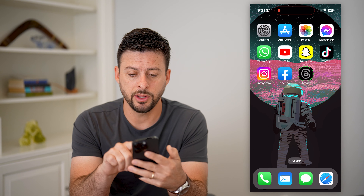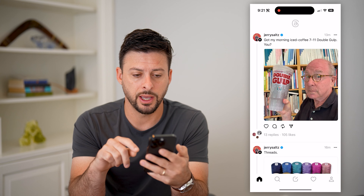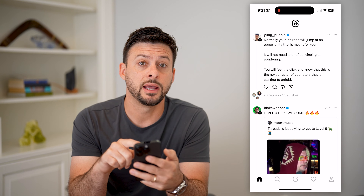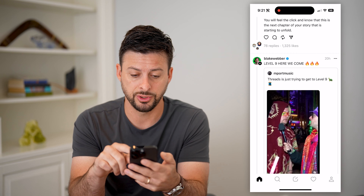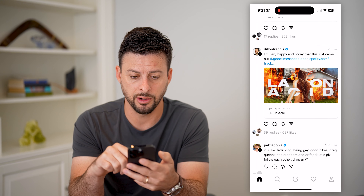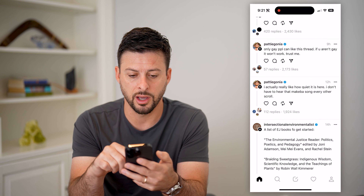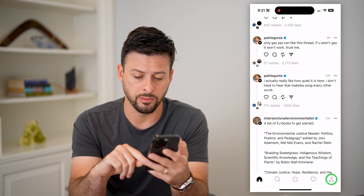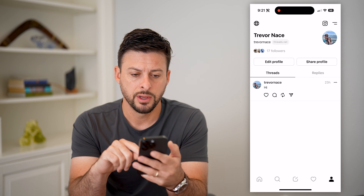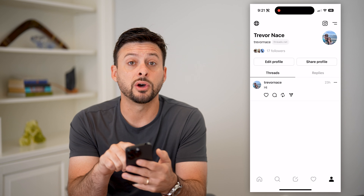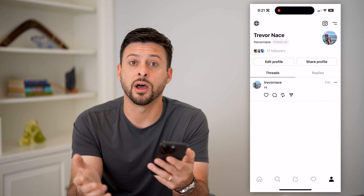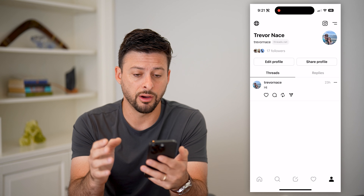Let's hop into Threads here and you can see a bunch of these different accounts are verified — it has the blue checkmark on a lot of accounts. Now if I tap on my profile at the bottom right, you can see I don't have that blue checkmark. I am not verified on here.